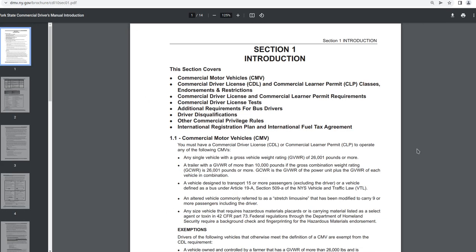Section one, introduction. This section covers commercial motor vehicles, commercial driver's license CDL, and commercial learner permit CLP classes, endorsements, and restrictions. Commercial driver license and commercial learner permit requirements. Commercial driver license tests. Additional requirements for bus drivers. Driver disqualifications. Other commercial privilege rules. International registration plan IRP. And international fuel tax agreement IFTA.